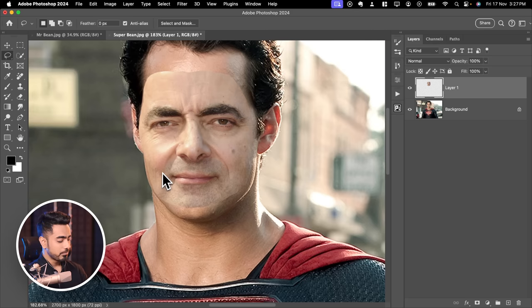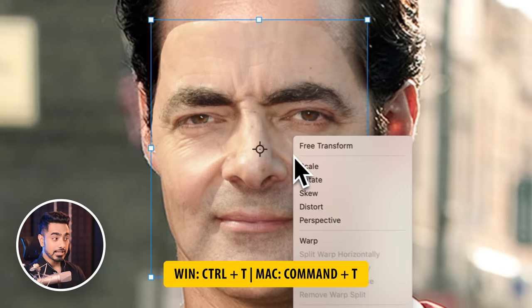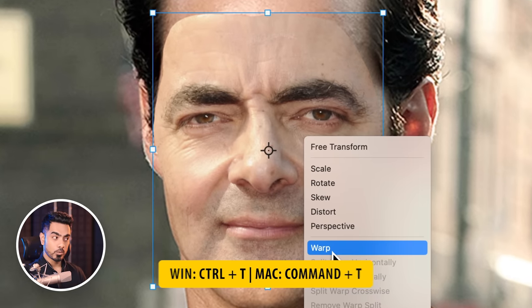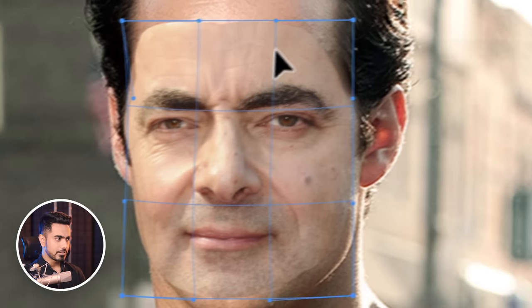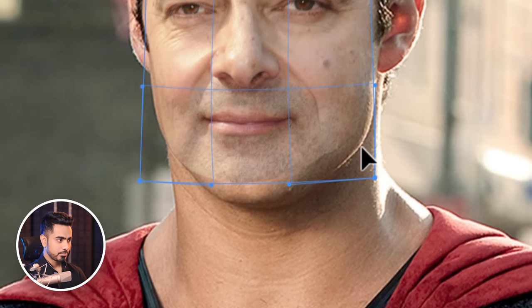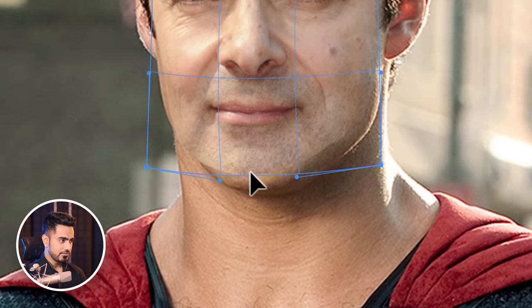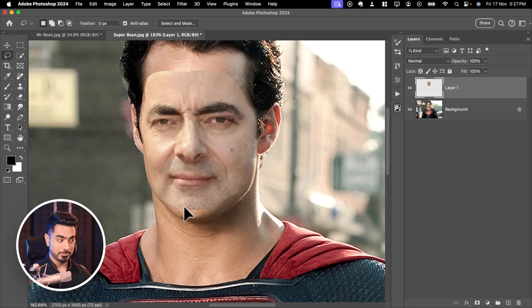If you need to match the perspective a little bit more, you can also try warp. Press Ctrl or Cmd T, right-click and then choose Warp. Then you can adjust different points to match the perspective even more. Once done, hit Enter or Return.